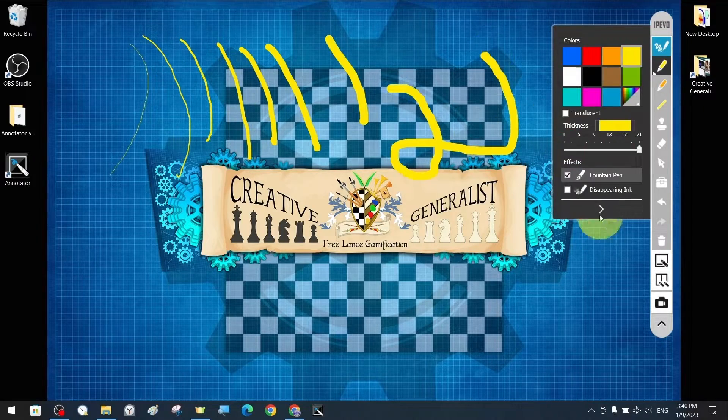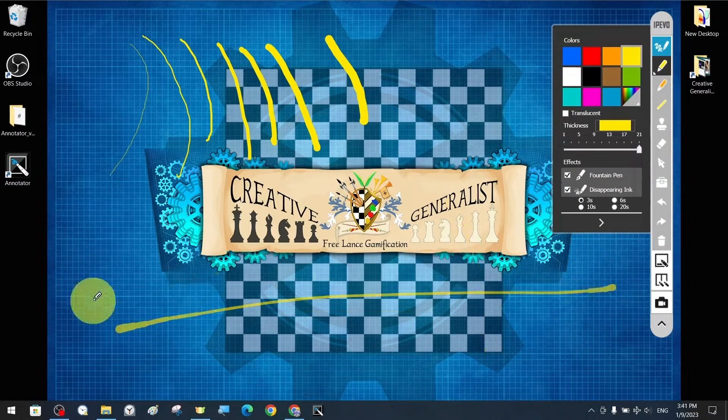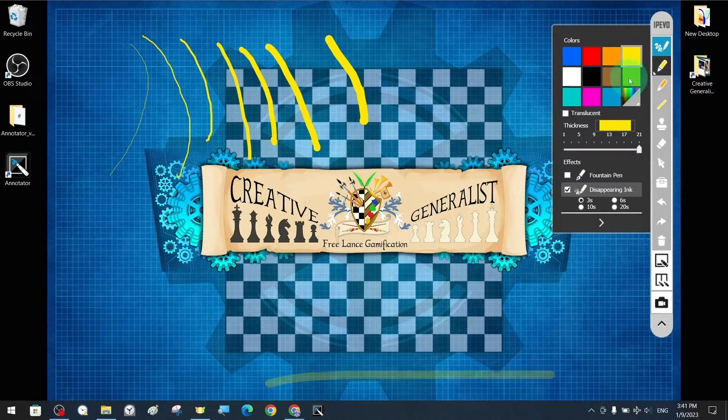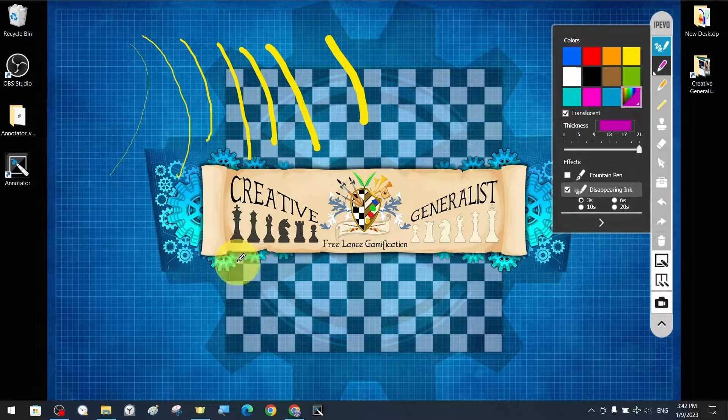You can use the pen tool's effect features such as fountain pen and time-limited temporary ink, according to your preferences.